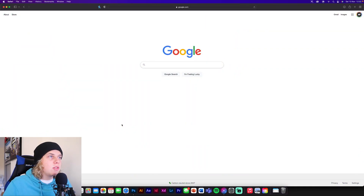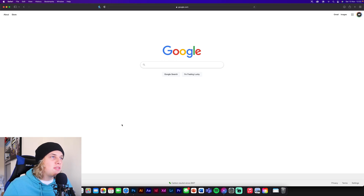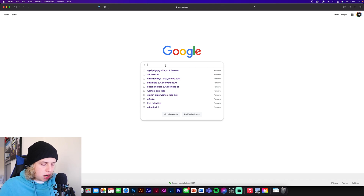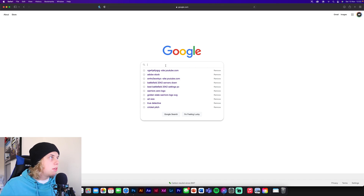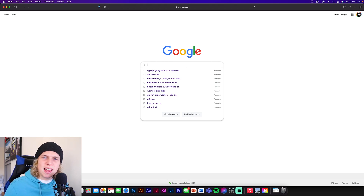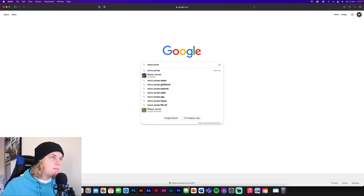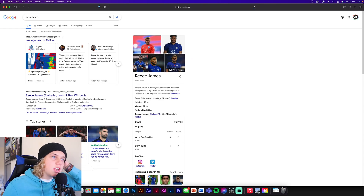First things first, open up Google. It doesn't really matter about the browser — Chrome, Firefox, Safari — as long as you're on Google you're in a good place. Now just search up a player you want. I'm going to search up Reece James since he's having a really good season, so let's search him up.